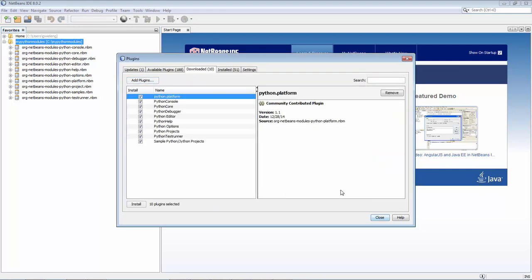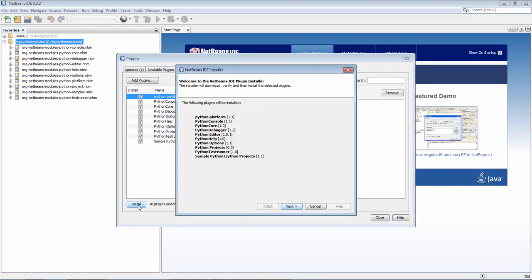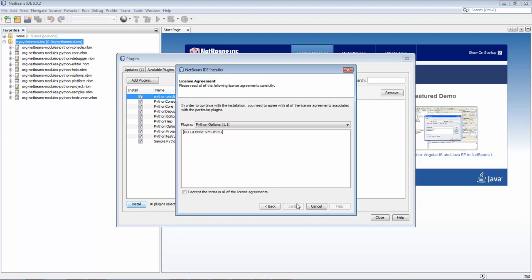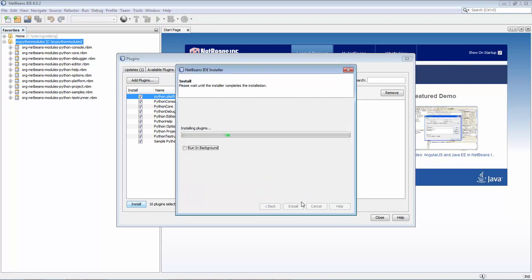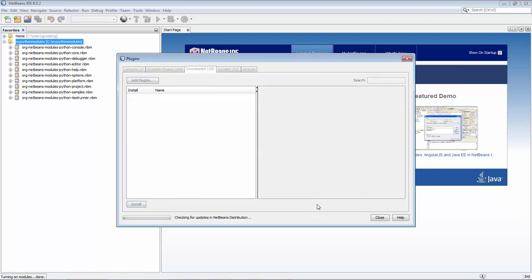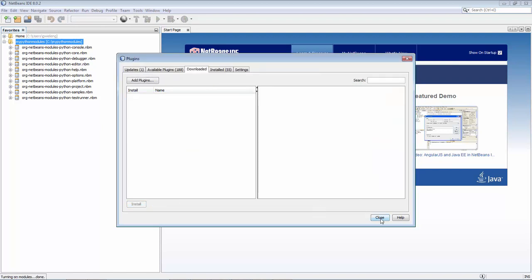You can say install and click next, accept the license agreements, say continue. And what we now have is the Python plugin installed into NetBeans.